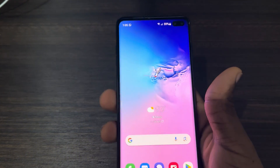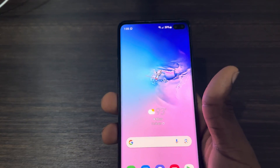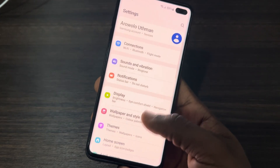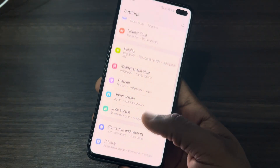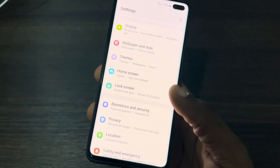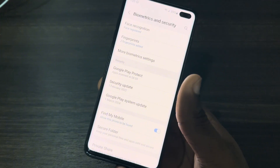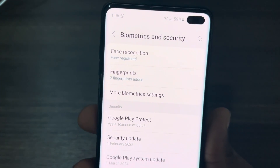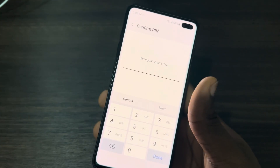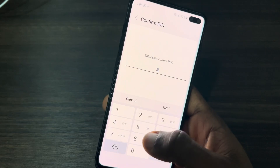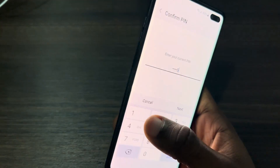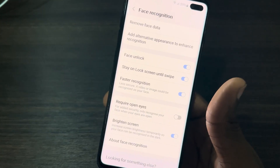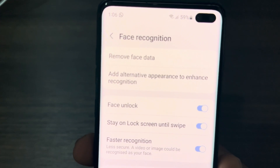You're going to have one and add another one. First, open your Settings and scroll down to Biometric and Security — click on it. Then click on Face Recognition at the top. Once you click on it, enter your device passcode and click Next.